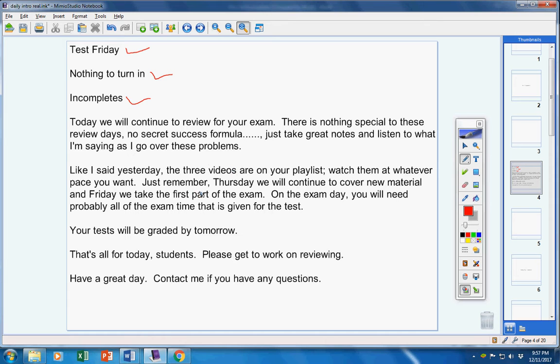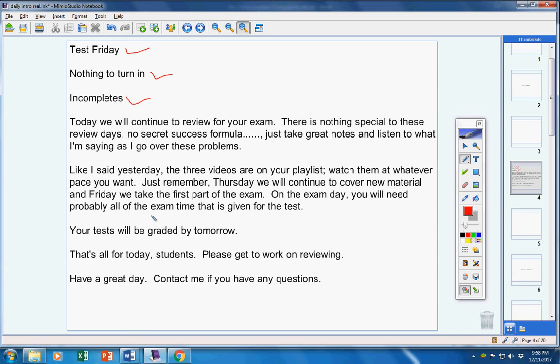Just remember though, Thursday we will cover some new material for next semester and Friday we take the first part of the exam. On the exam day, you will need probably all of the exam time that's given for the test.